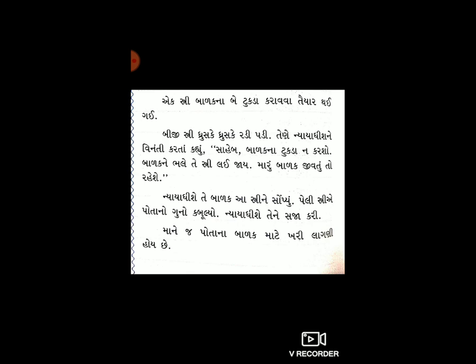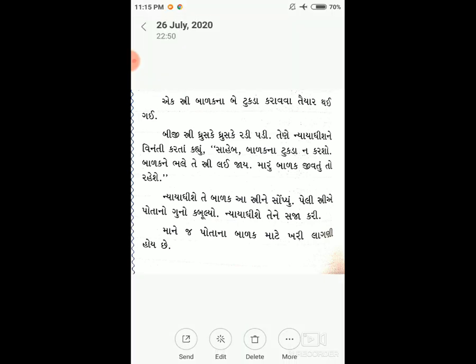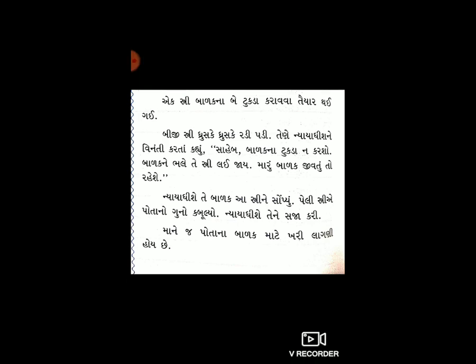જોયુ ને, વિદ્યાર્થી મિત્રો? માઁ વિશે કહેવામાં આવે છે કે પોતાના બાળક માટે ગમે તે કરી શકે છે. એટલે જ કહેવામાં આવે છે: 'માતા' — 'ઈ' અને 'ઈ' ને ગ ઉ ઠ ા ને ઈ ઓ' — 'માં' નો કોઈ વિકલ્પ નથી. તો આ વારતા લેખણ આપણે લખ્યું. આ સમજૂતીના આધારે ભવિષ્યમાં બીજી વારતા પણ તમે લખી શકો.